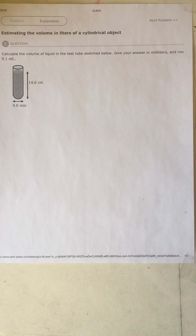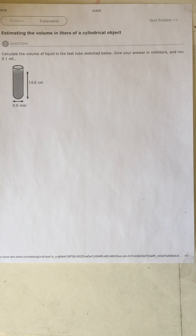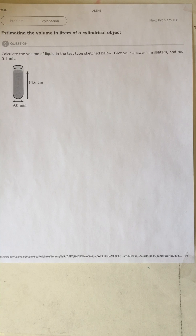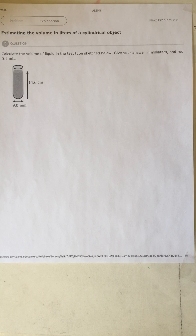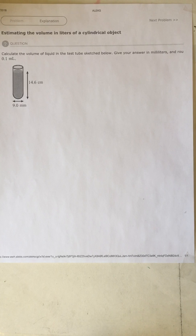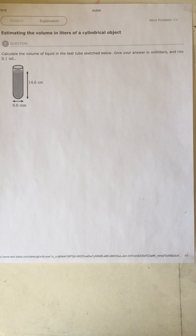In this video I'm going to show you how to solve a question regarding estimating the volume in liters of a cylindrical object. The question asks: calculate the volume of liquid in the test tube sketched below. Give your answer in milliliters and round to the nearest 0.1 milliliters.